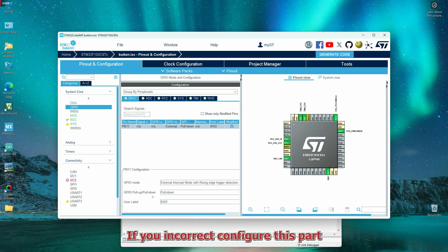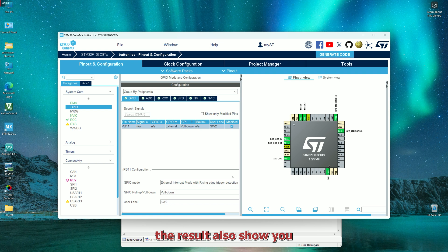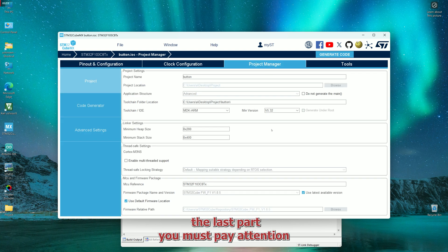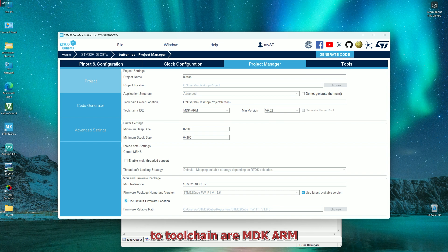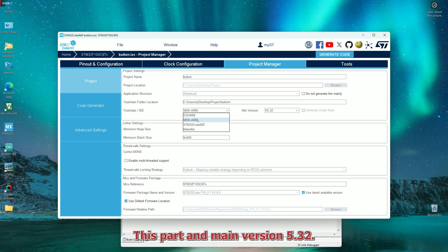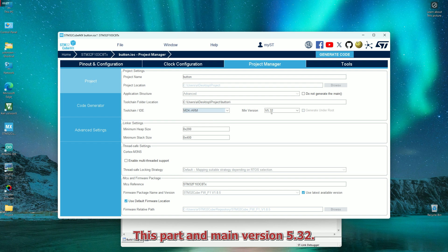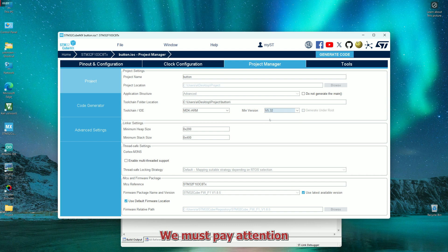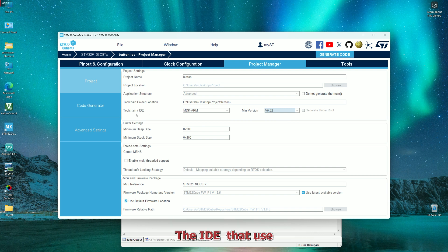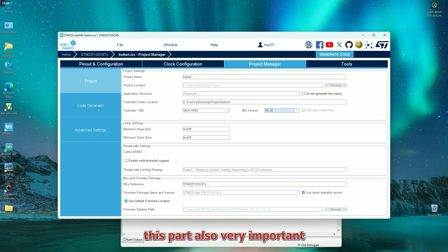If you incorrectly configure this part, the result also shows cannot load flash file. The last part you must pay attention: the toolchain or MDK-ARM. If you use another IDE, you must configure very good this part and main version 5.32. You must pay attention to the name of project, the location, and the toolchain, the IDE that use this part, also very important to don't have any error on your system.